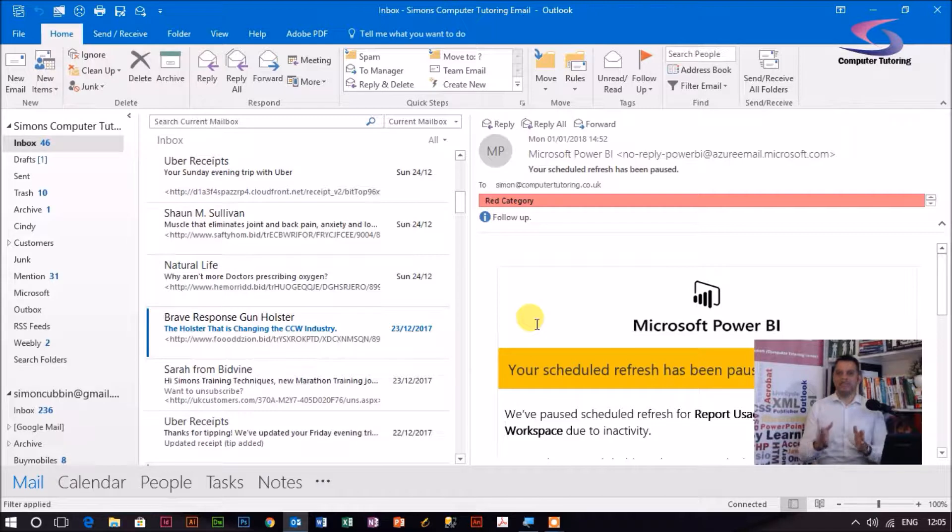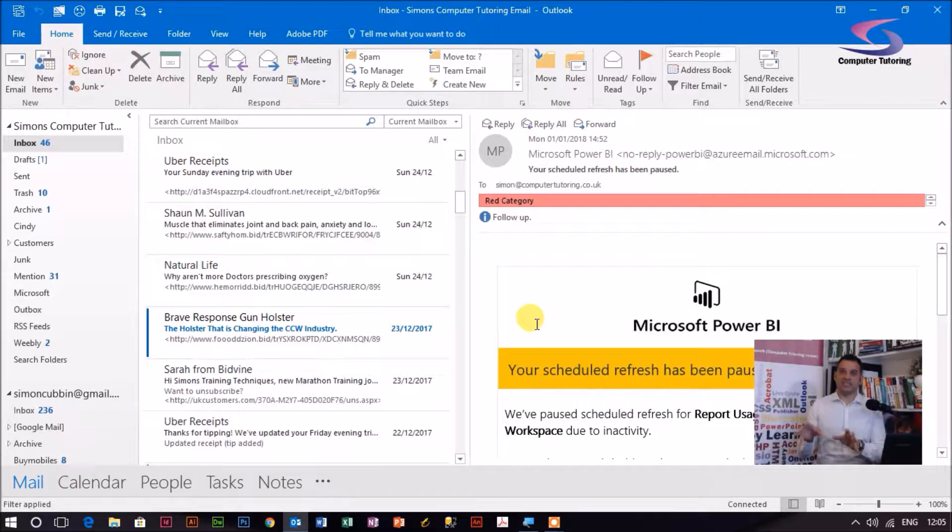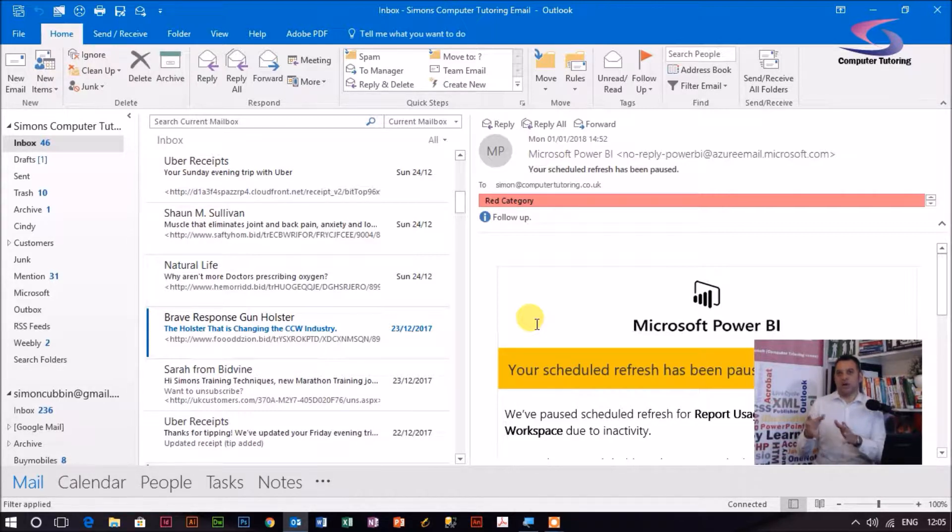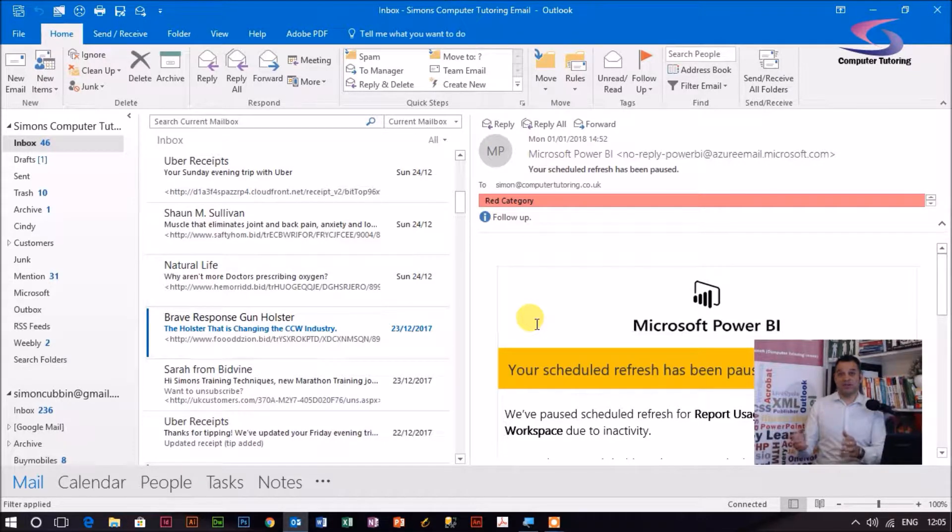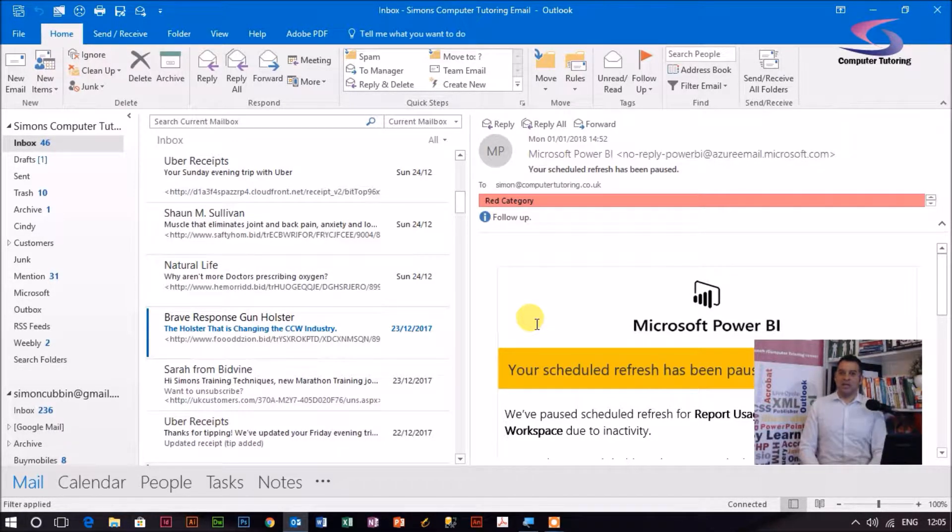If we can create a task out of them, maybe set a due date, a follow-up date, or assign it to somebody else, we can better organize our emails and take control of our lives.